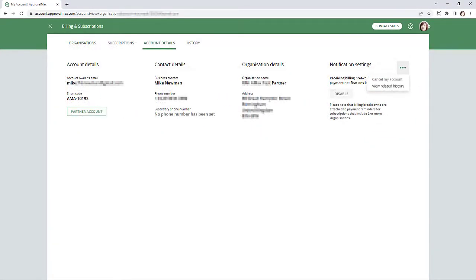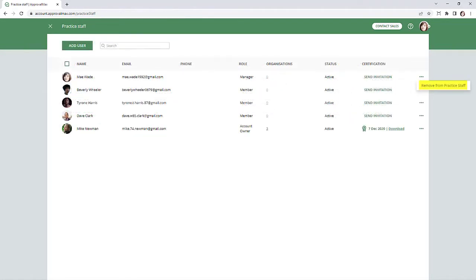Managers cannot add new Managers and assign Account roles, cancel an account, apply for Partner Status, or remove users from Practice Staff.